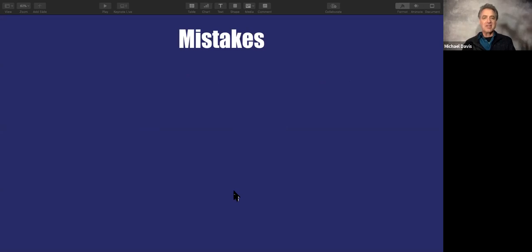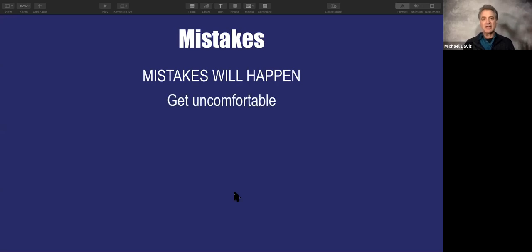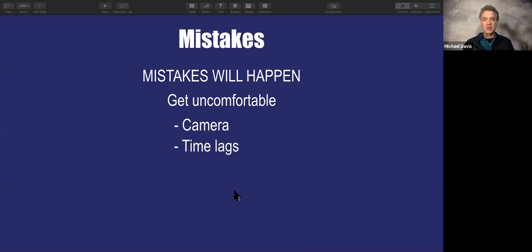Here's the thing about mistakes: you are going to make them. It's because you're doing something new, stepping out of your comfort zone. Here are some examples of mistakes you'll go through: you may forget to look at the camera, you'll have issues with time lags. There are periods where you'll ask something and nobody's typing in the chat box. But I've found, especially with the environment we're in, people are very forgiving and patient, as long as you have valuable information to share.